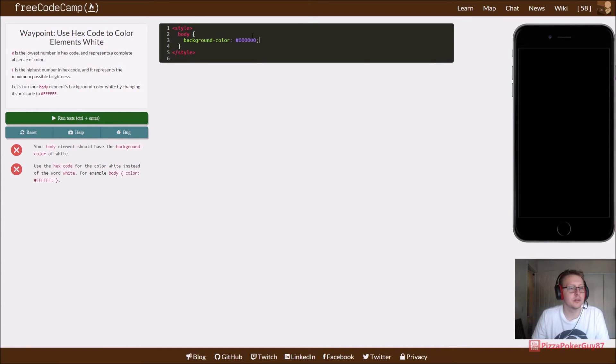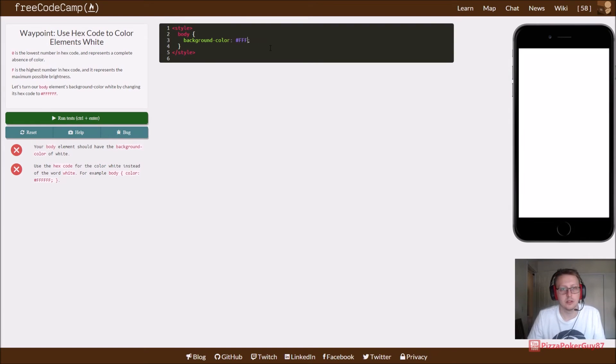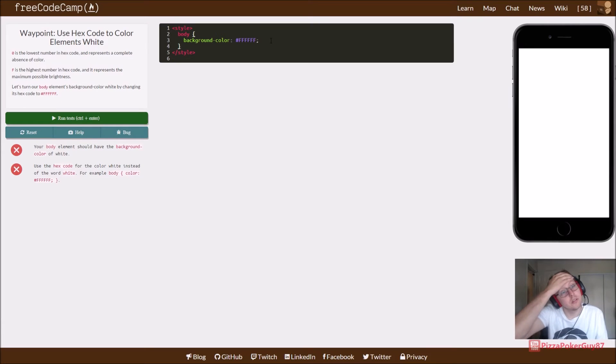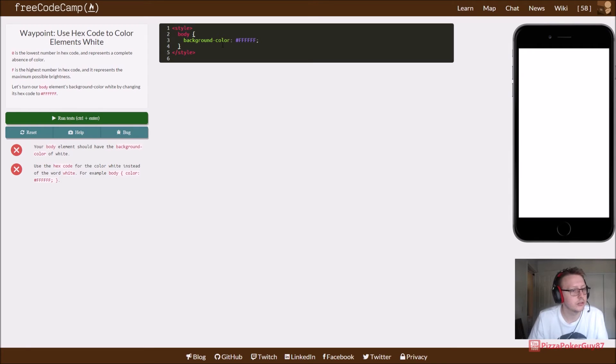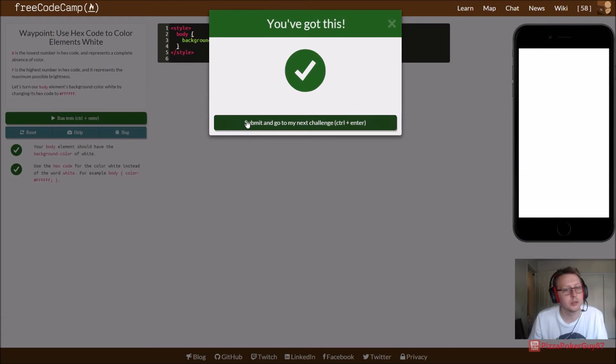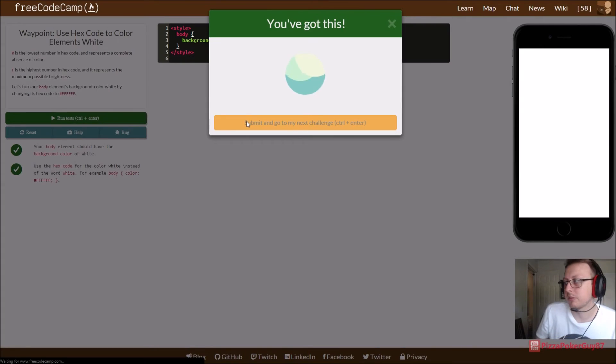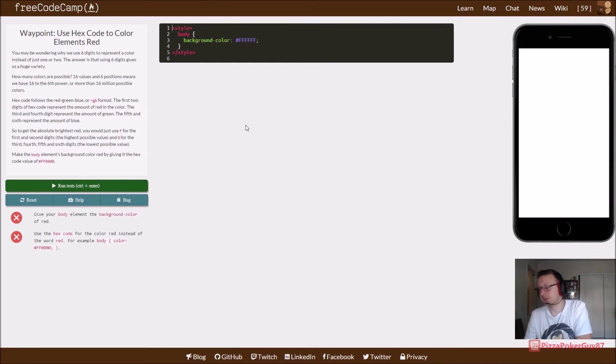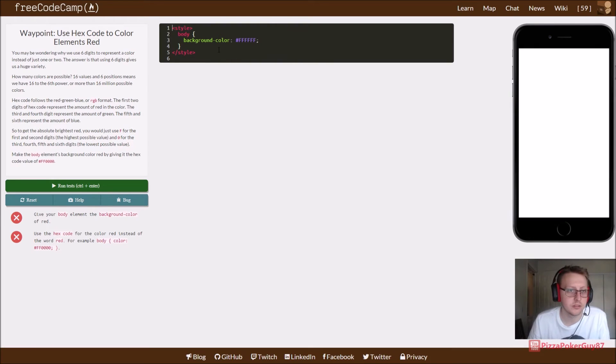We want to set the background color to white. Six F's for white. Six zeros for... And don't forget the hashtag as well. Cool. Use hex code for white. I think that was five. Was that five? I usually knock out about one a minute. We're at 4:20. So let's say that's four.